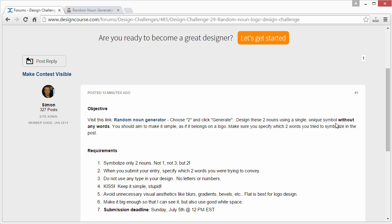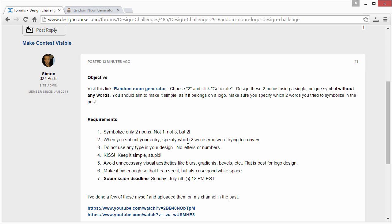Here are the requirements: symbolize only two nouns — not one or three, but two. When you submit your entry, specify which two words you were trying to convey. When you upload the image in the thread, also post or reply specifying those two words. Do not use any type in your design — no letters or numbers. Keep it simple and avoid unnecessary visual aesthetics like blurs, gradients, or bevels. Flat design is usually best for logo design.